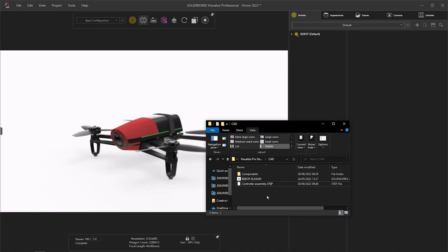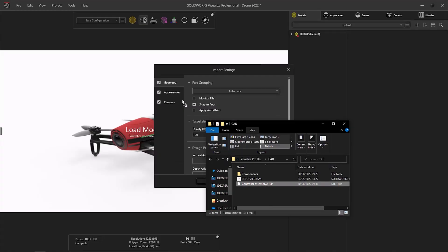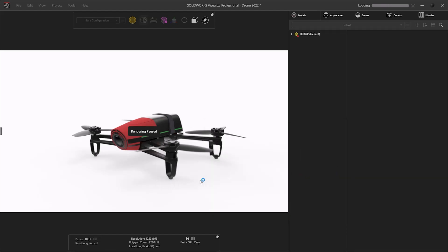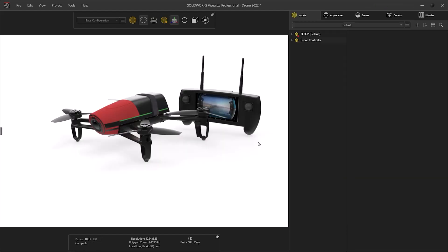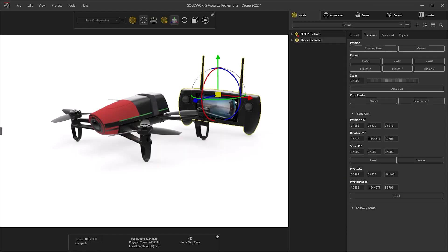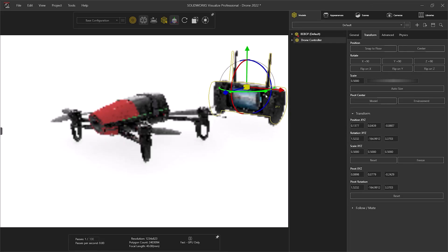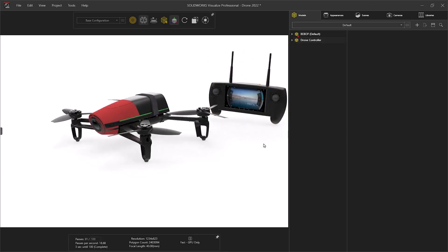All major 3D files can be imported to add extra elements to the scene. In this case, a step file of a drone controller being brought in to add context. This can be manipulated and moved to the correct location.